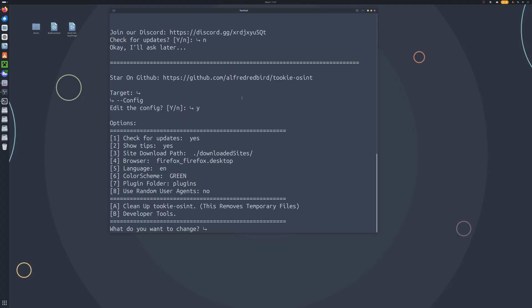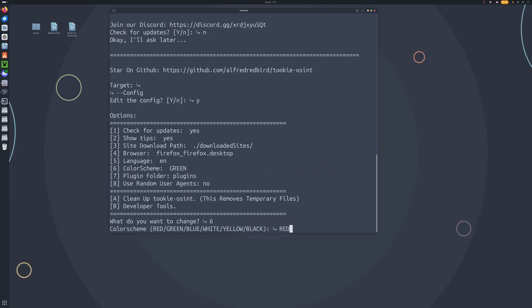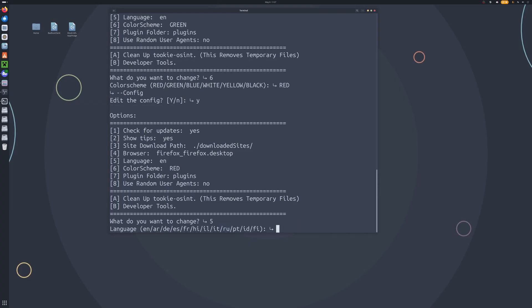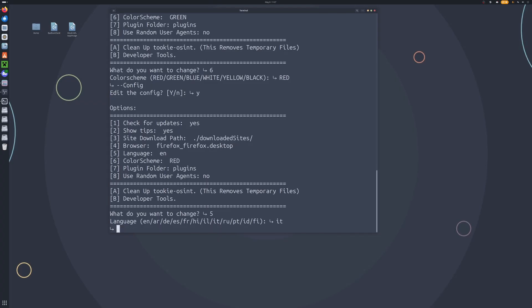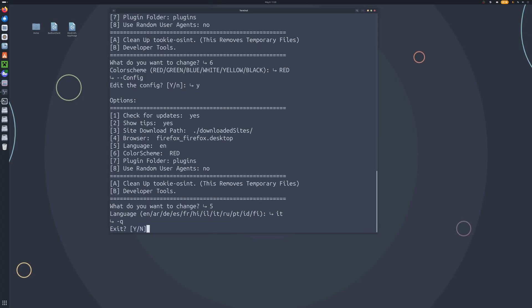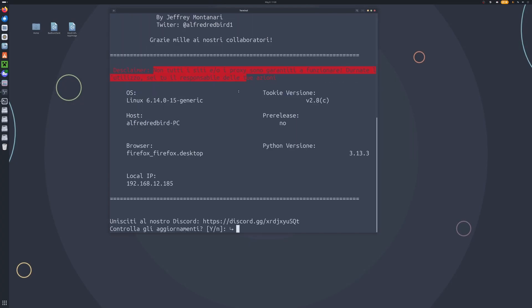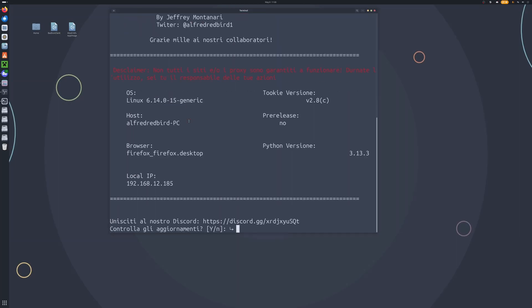We'll say yes to that. Now we've got some options we can change here. Let's go ahead and change our color scheme — I personally like the color red, so we'll go with red and go back up into the config. And we can also change the language — they just added Finnish — but why don't we go with Italian, so we'll type IT. Now if we type -q to exit and run it once more, you can see it's now in Italian and our color scheme is now red. Amazing.